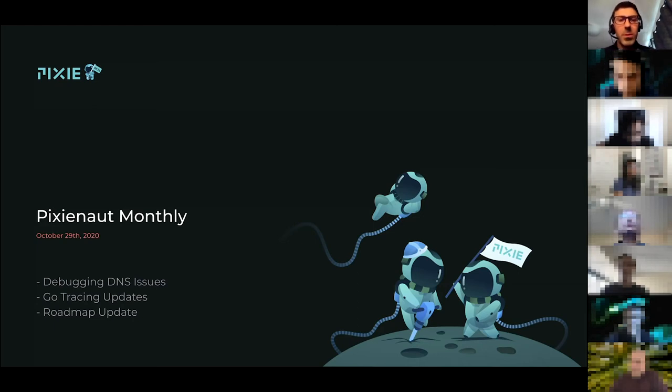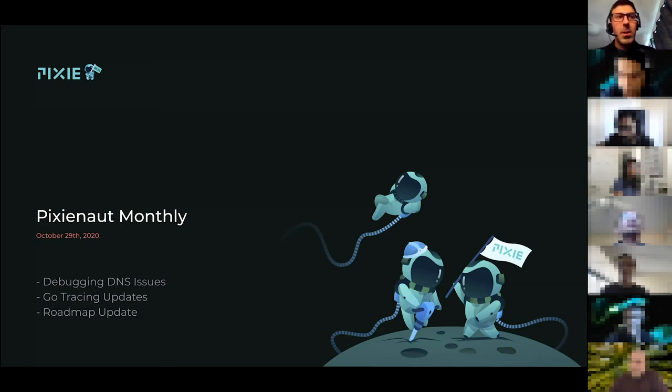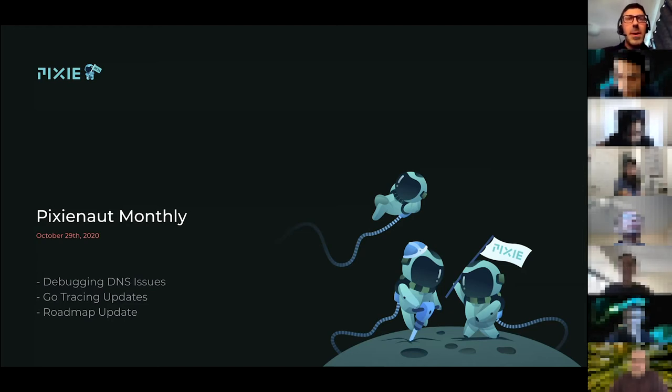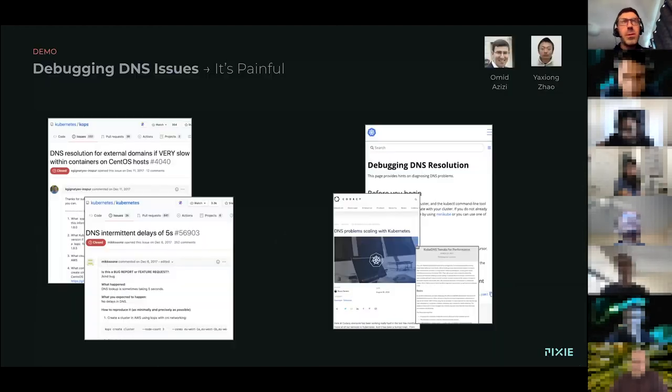So as I said, I'm going to be talking about two different topics today. The first is going to be around DNS. The second is going to be around GoTracing.